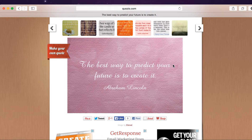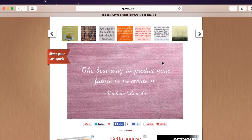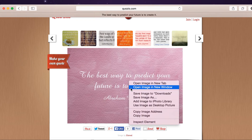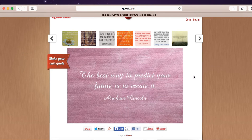After you've found a background that you like, you're welcome to pin it, tweet it, share it on Facebook, email it to yourself, or I like to right click, click on save image as, and save it to my laptop so I can use it whenever I want, wherever I want.